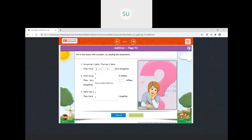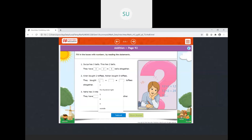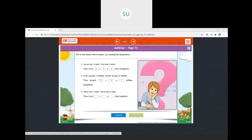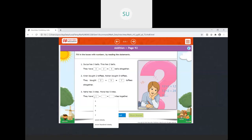Now for addition stories. Surya has 3 balls and Tina has 2 balls — together they have three plus two equals five balls. Kiran bought 2 toffees and Rohan bought 5 toffees — together they have two plus five equals seven toffees. Neha has 3 kites and Mona has 5 kites — three plus five equals eight kites all together.